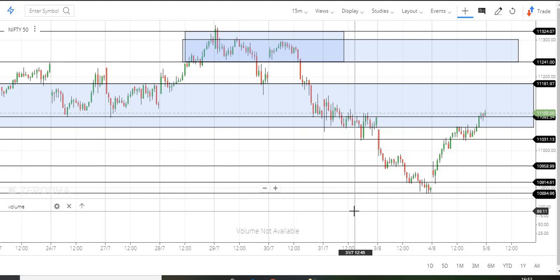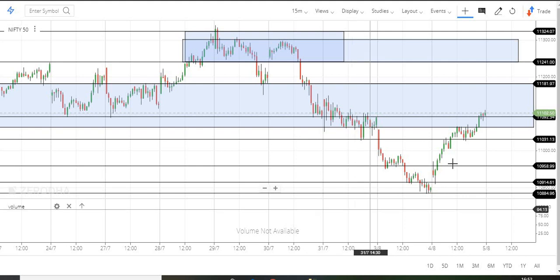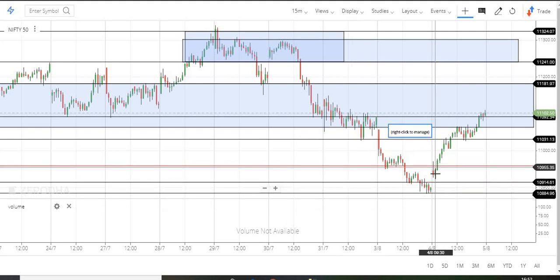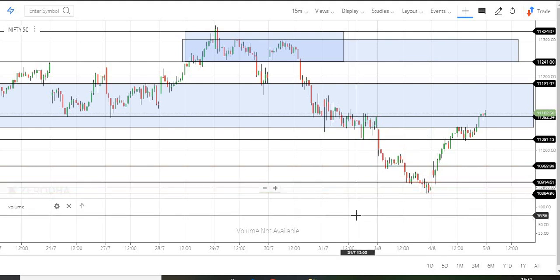Now we are going to continue selling. Now we are going to see a clear downtrend. We are going to fix the market. This is a 3D price view.